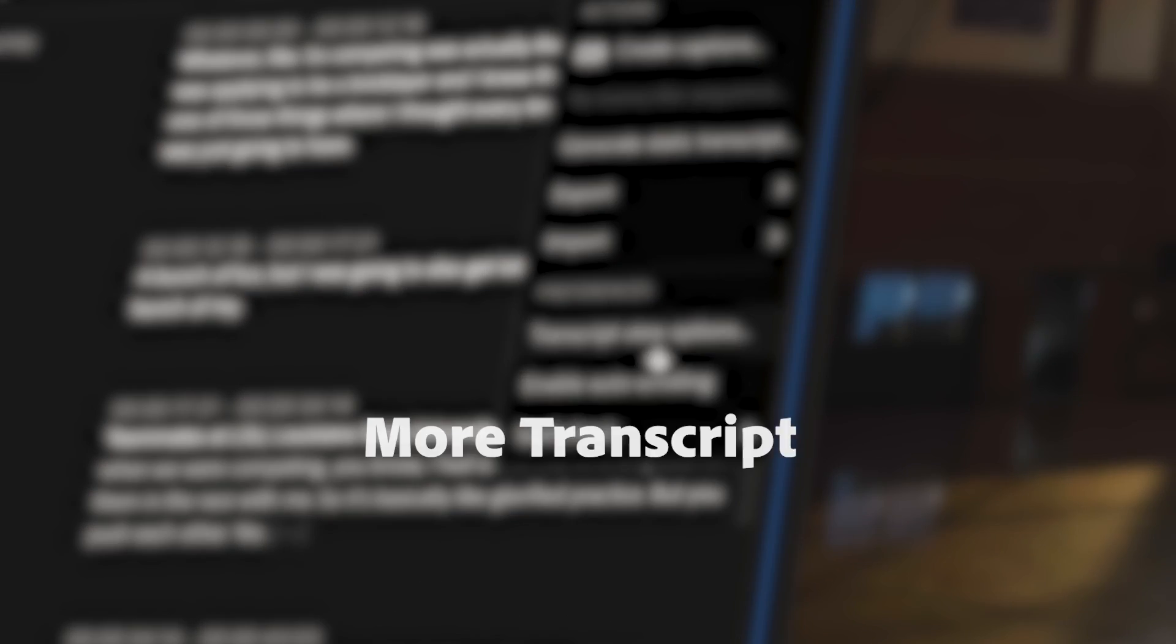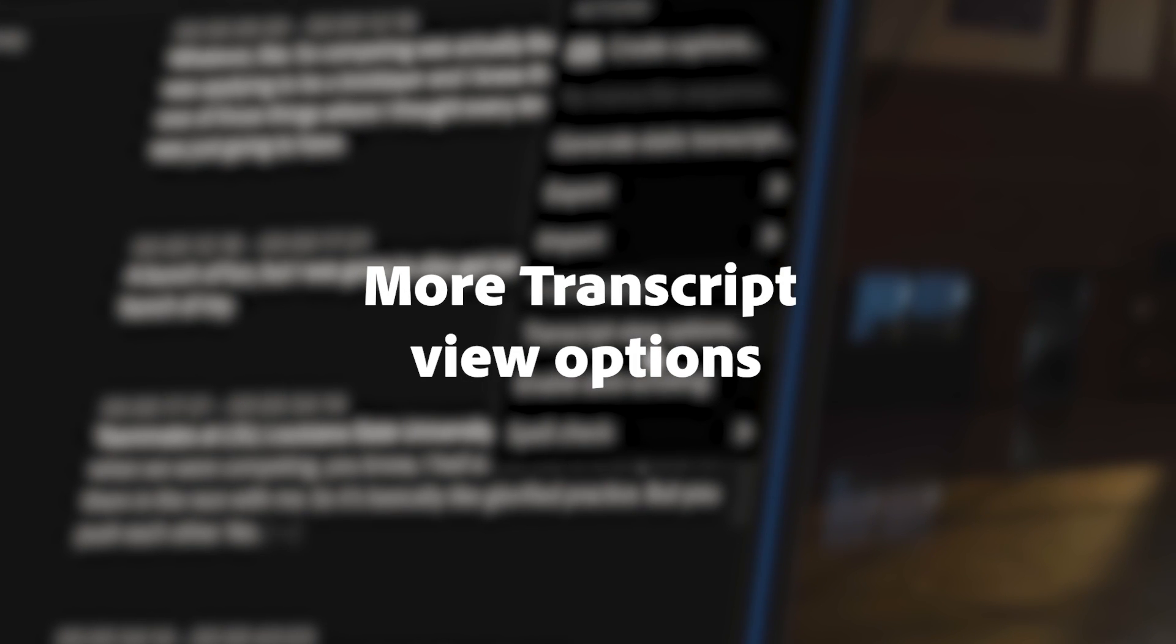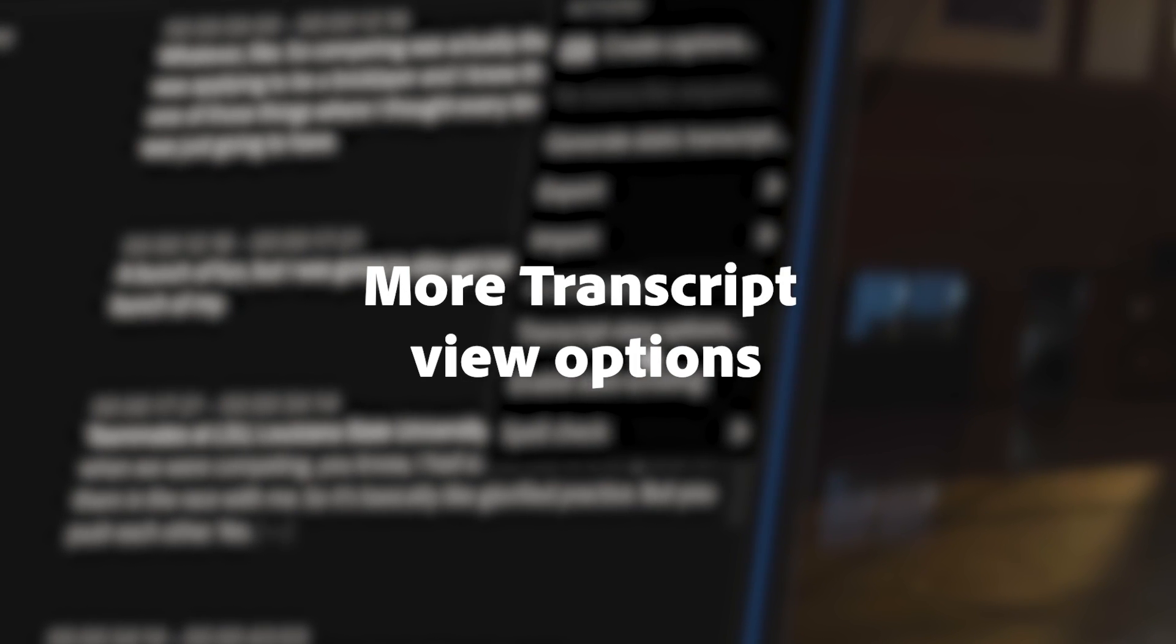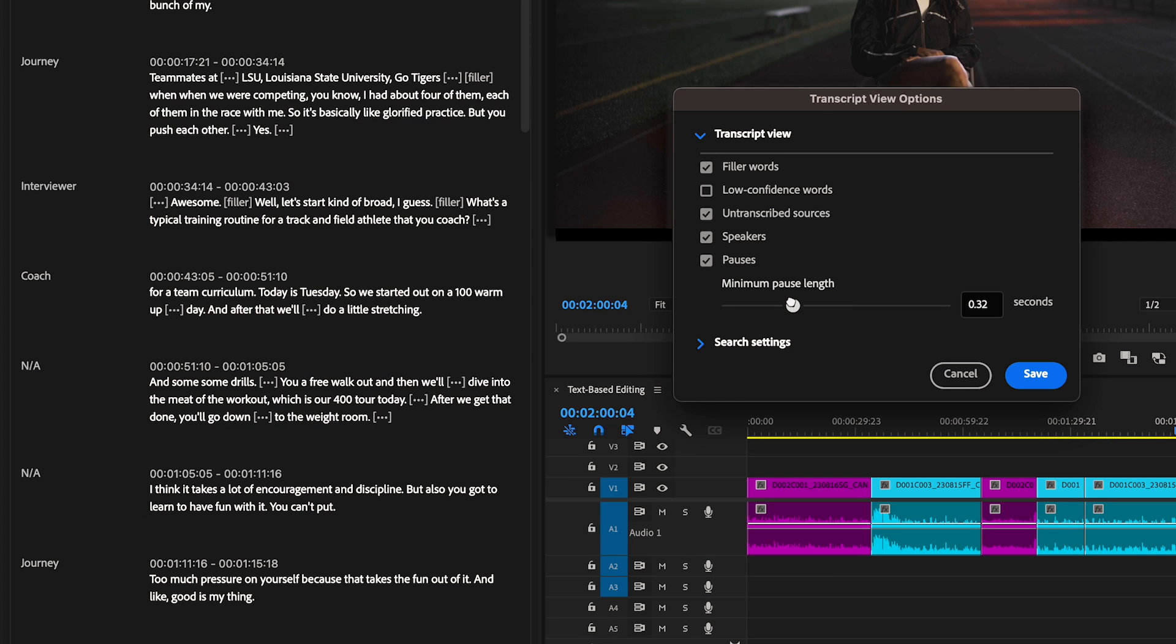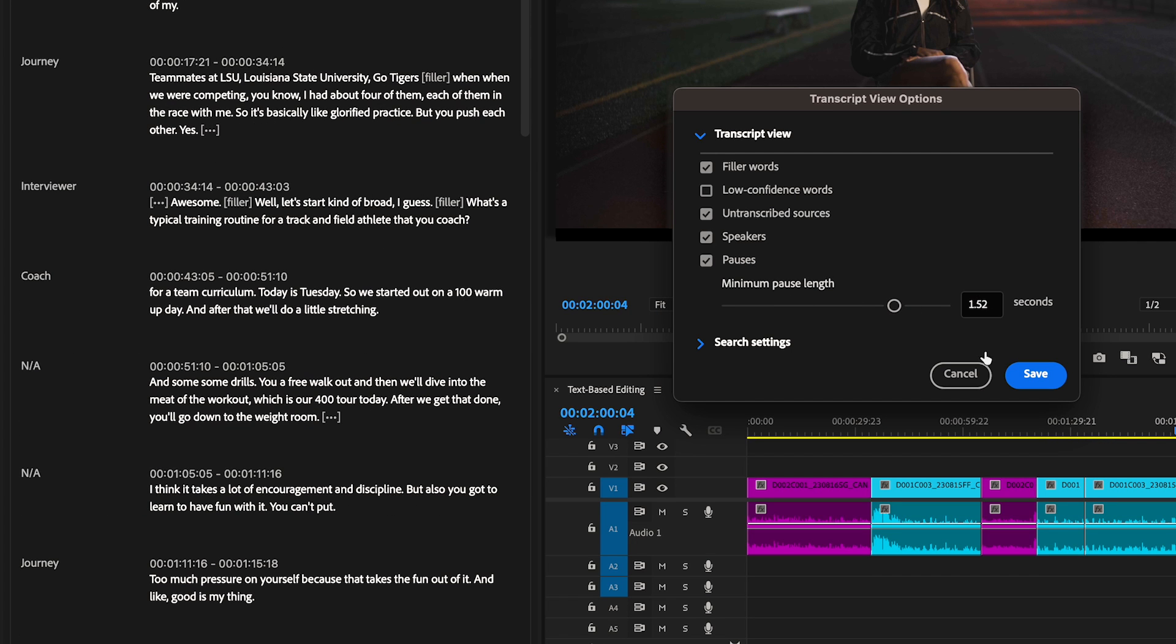Take control of your transcript with even more view options that will show you exactly what you need, including untranscribed sources, speakers, and pause length.